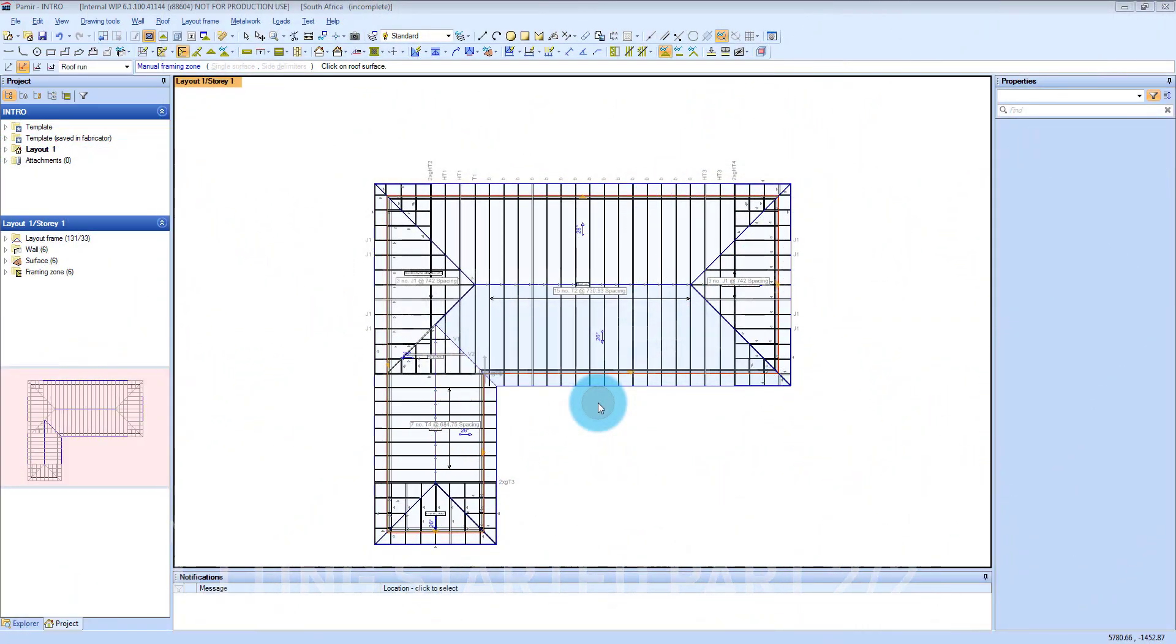Once you've got all the trusses in and the framing done, you have to remember that Carmiere calls trusses frames and it's a bit of getting used to that naming, but it all works well because the engineering part now is called frame as well.